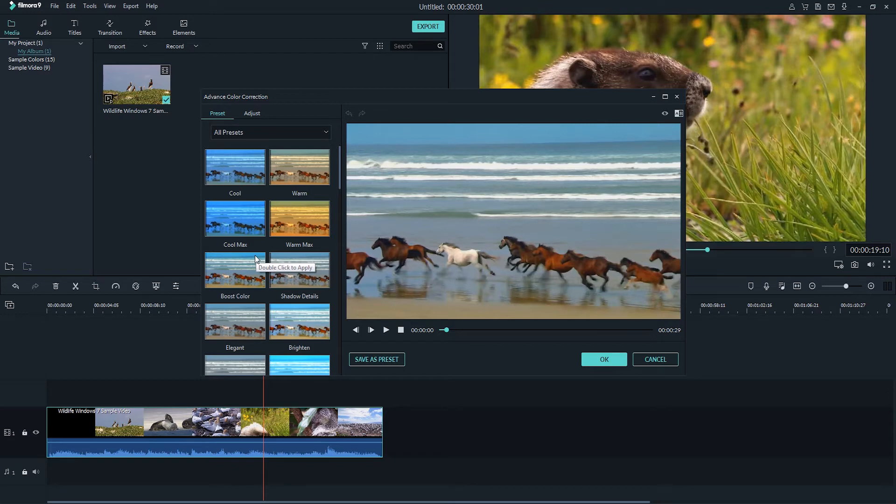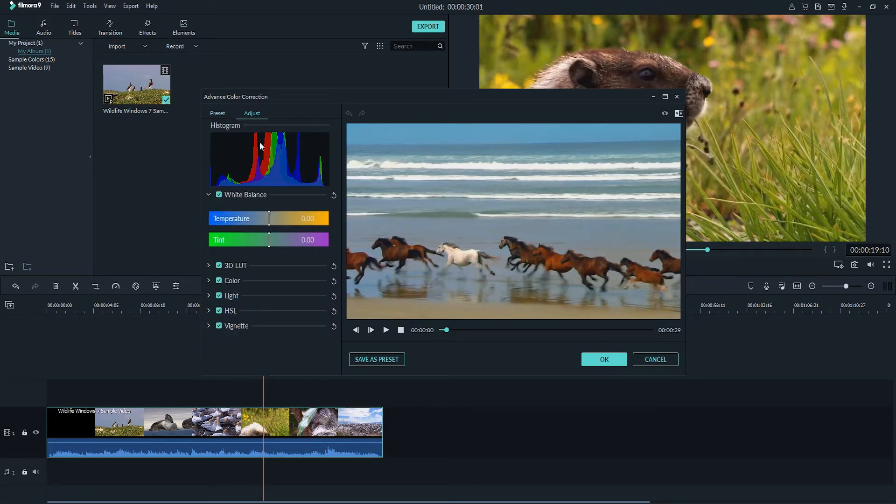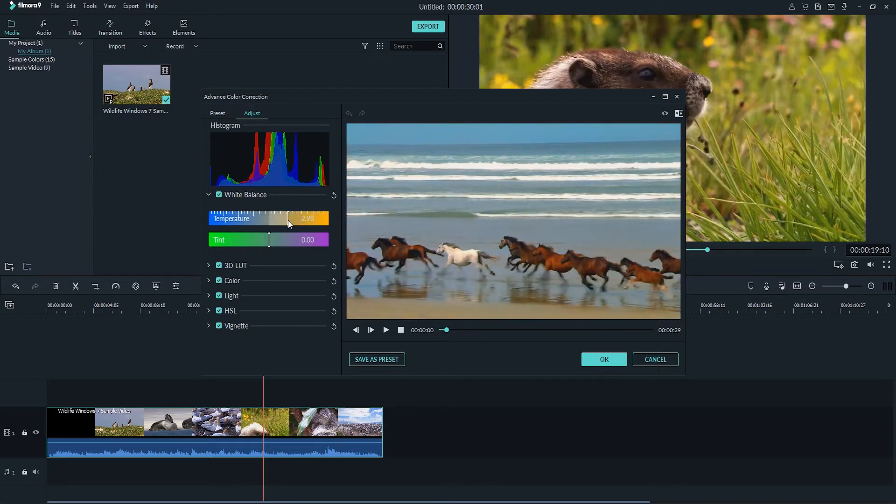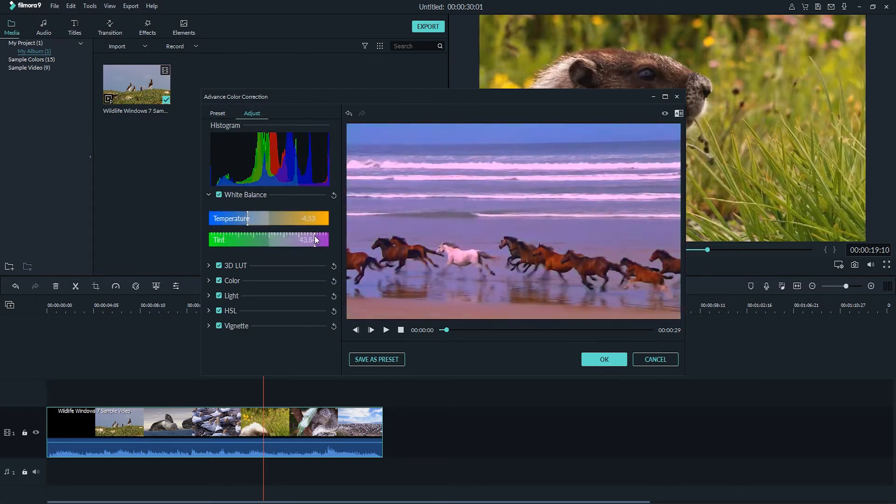To adjust things manually we'll want to go to the adjust panel. The first thing we can adjust is the white balance. This will change the overall temperature of your footage as well as the tint whether it goes towards green or pink.